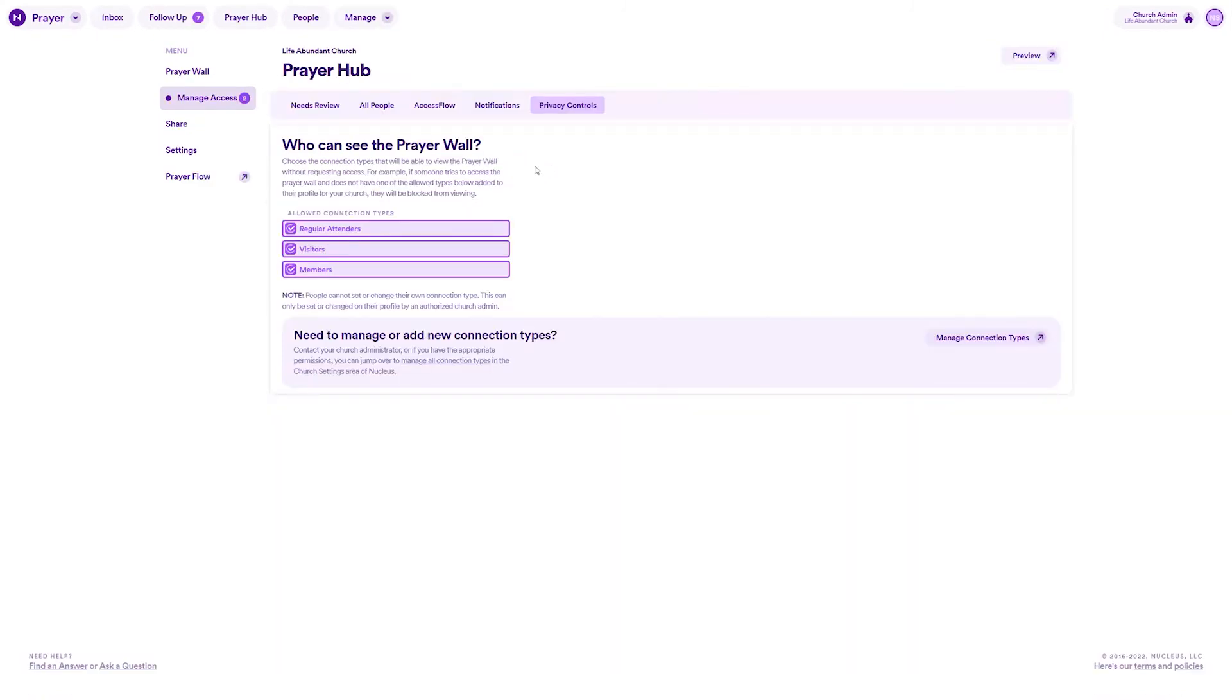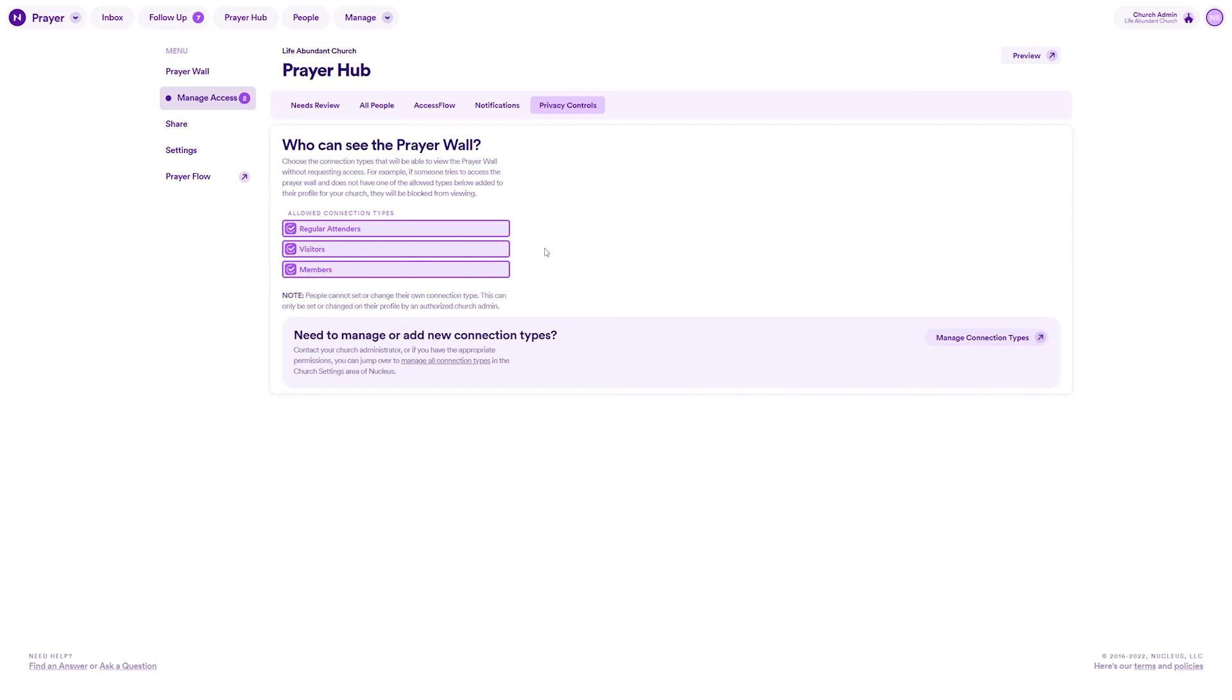Additionally, connection types are also helpful and really important when it comes to privacy controls. And we have a whole video about privacy controls that you can watch if you need a refresher on that. But privacy controls are powered by Nucleus connection types and automatically grant access to things in Nucleus if the person signs in and has the matching connection type.